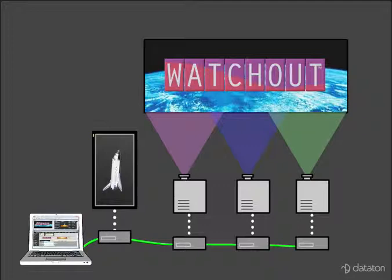You can use virtually any number of displays. Watchout is a totally scalable system. As you add more displays, you also add more computers to drive those displays.